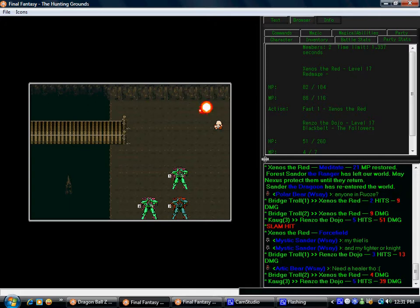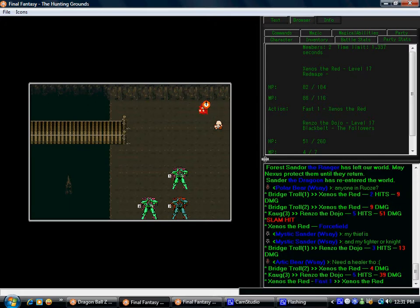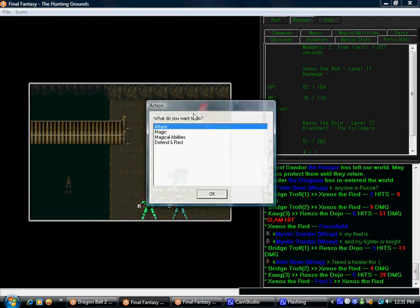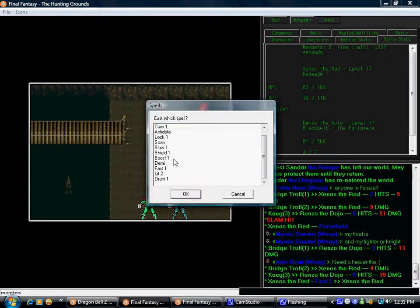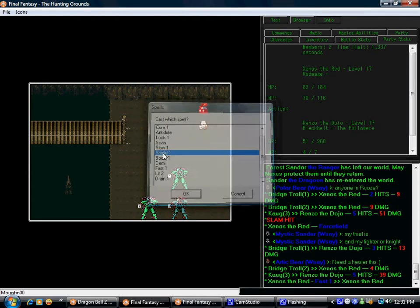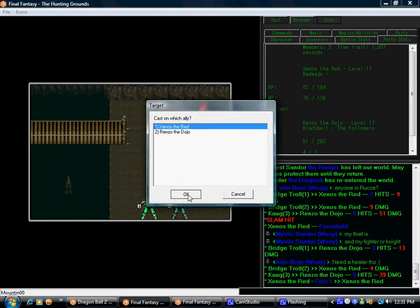This is not a very good start to the fight. 39 damage.